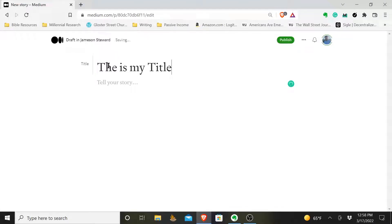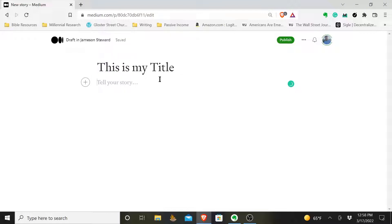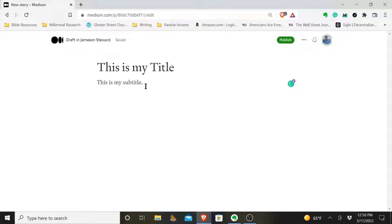If you want to use a subtitle, you don't have to, but you can. What you will do is drop down one line, hit enter, drop down one line, and type whatever you want your subtitle to be. So: 'This is my subtitle.'